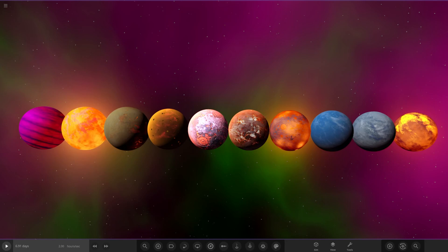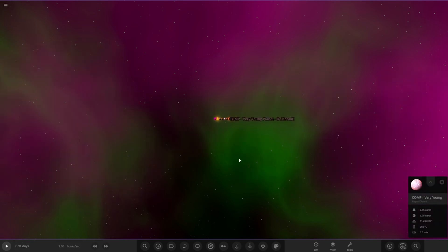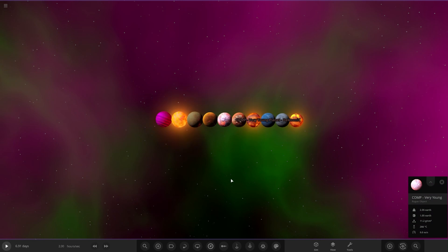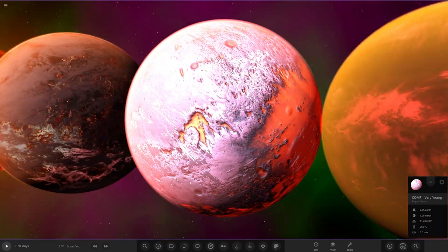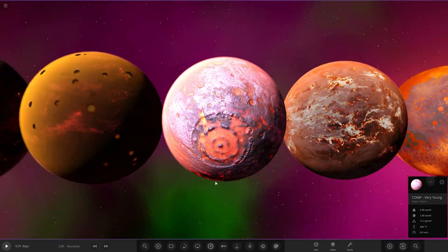Hello everyone and welcome back to another Universe Sandbox video. Today we're going to be doing another object competition video. Before we get on to today's competition, as always we need to go over the results of the previous competition and that was the Young Planet competition. Let me get the results up here.